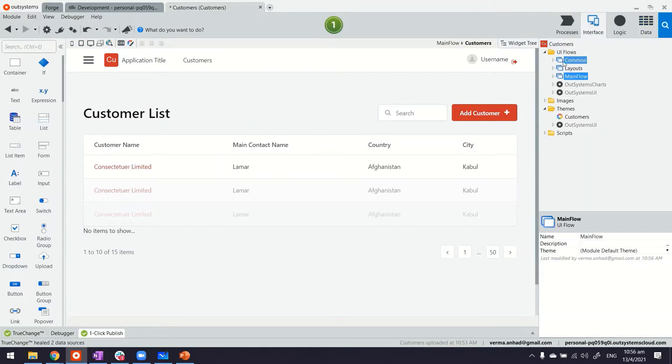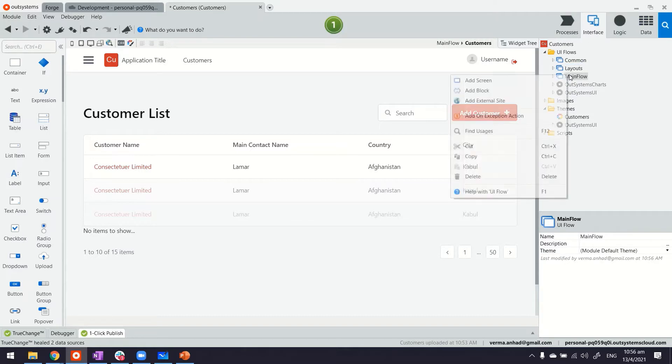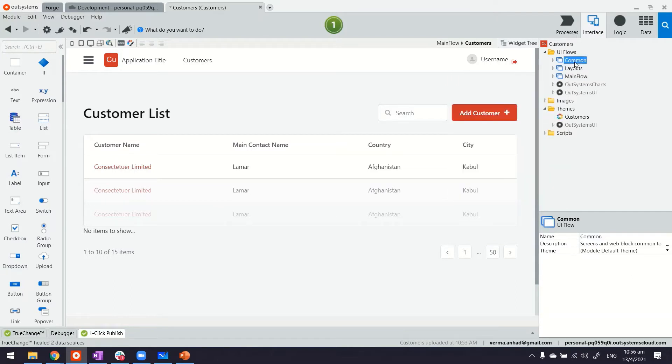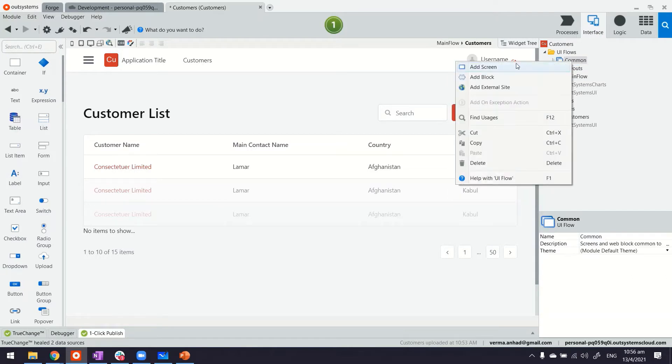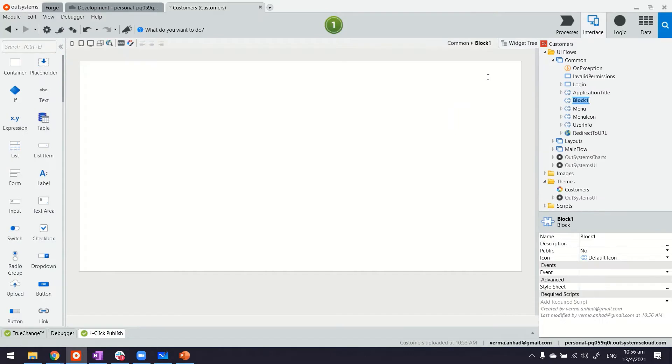So let's look at it. Now you can put web blocks anywhere. If you right click on any of these user flows, you will find the block option. I personally like to keep them under the common. So let's say we have something for a contact.